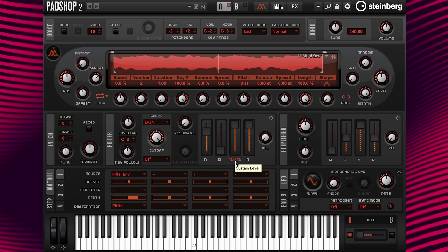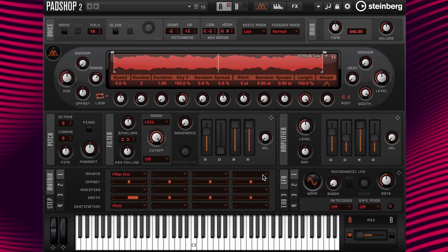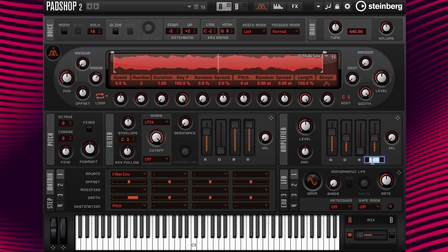So I'm going to go to the amplifier envelope and change the settings as well. First I'm going to change the amplifier attack time to the same setting we used for the filter attack time — 5,000 milliseconds. With this setting the note fades in at the same rate as the pitch increases over at the filter envelope. Next I'm going to change the sustain level to zero, so when the note arrives at its maximum peak the volume decreases, making it sound like the note stops playing. Then I'll go to the release time and change the value to 200 milliseconds for a short release.